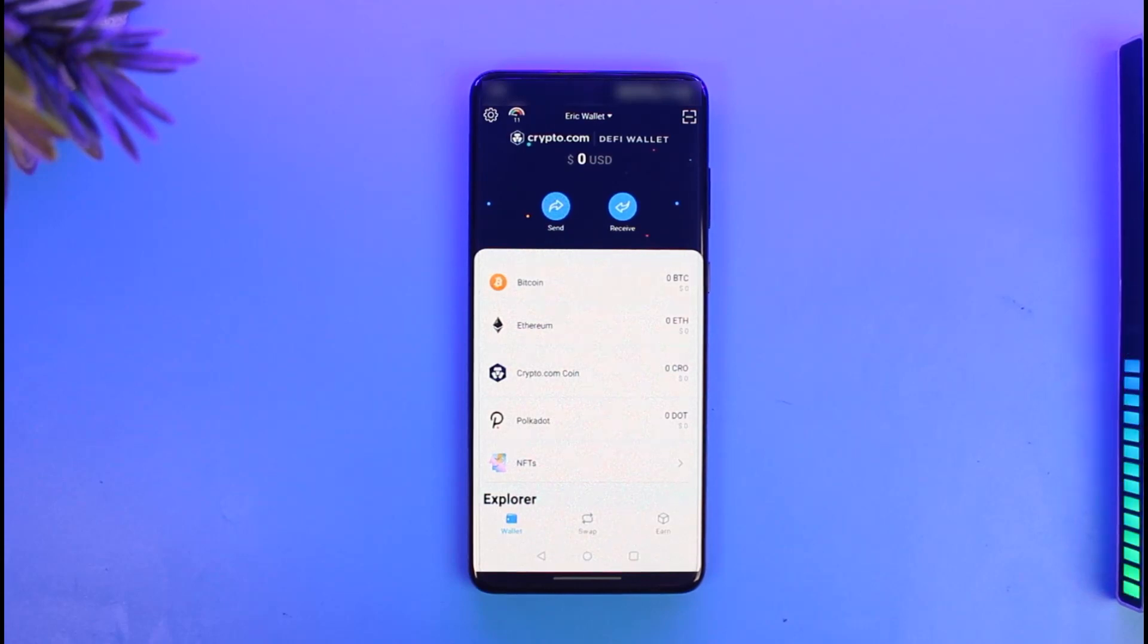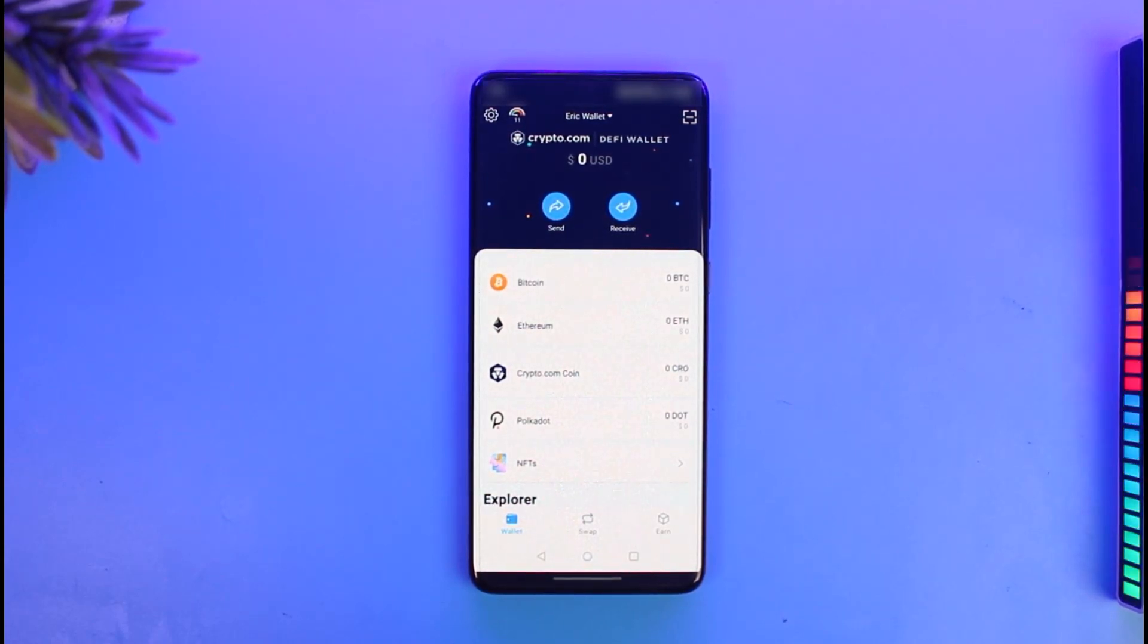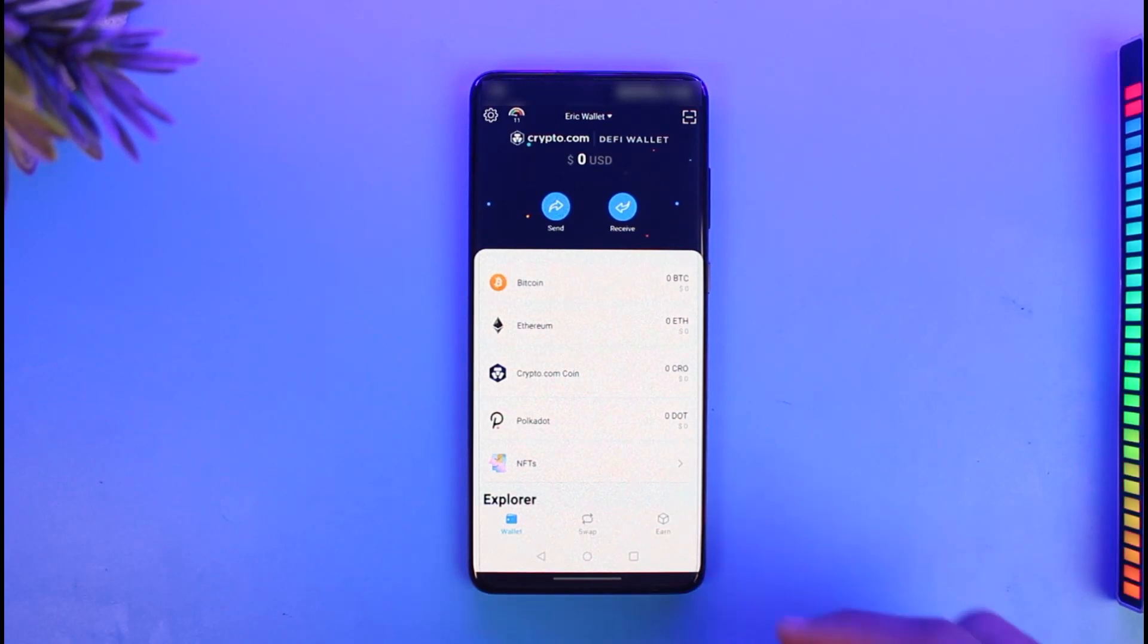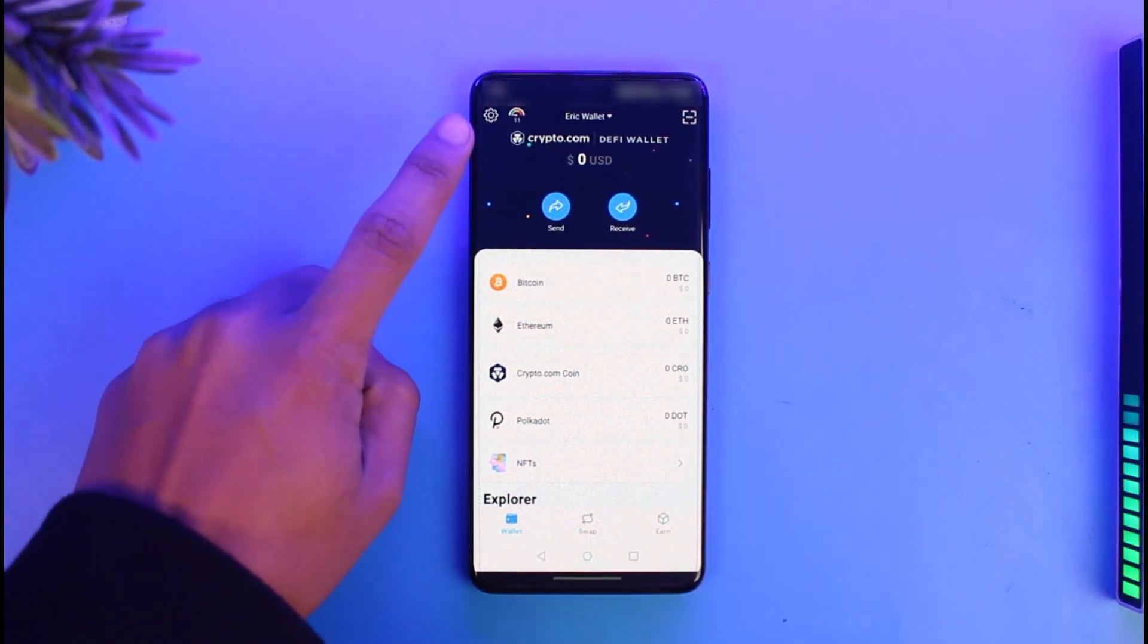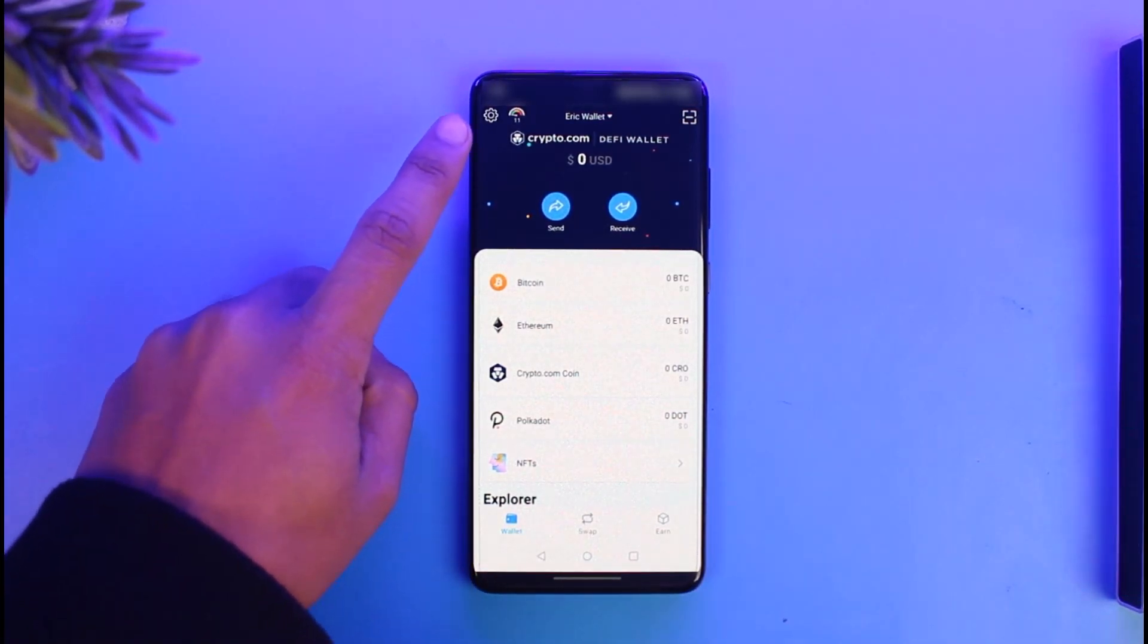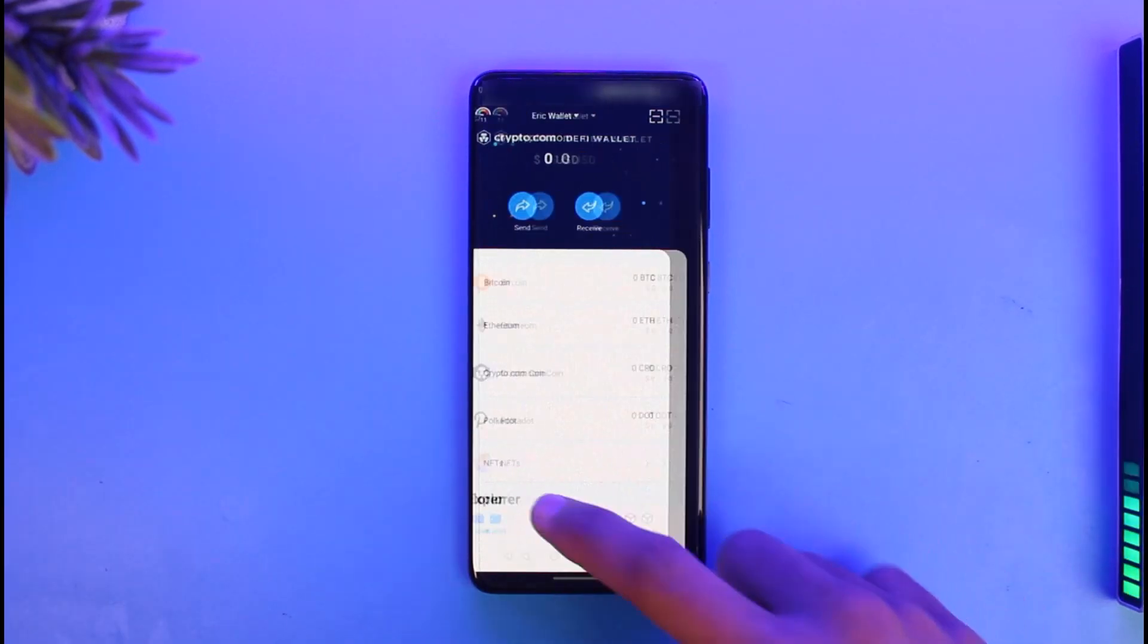First of all, launch the DeFi wallet app. Once you launch the DeFi wallet app, you simply want to tap on the gear icon which is located at the top left-hand side of the screen, which is the settings icon. Just go ahead and click on that icon.